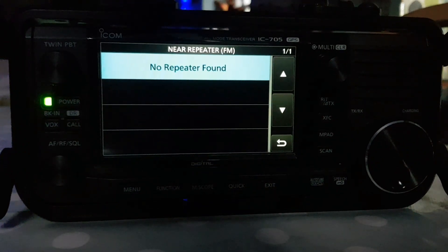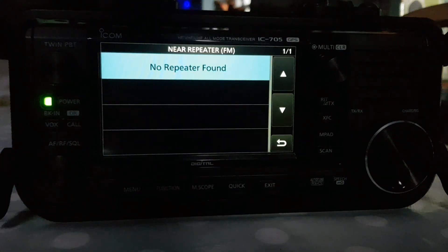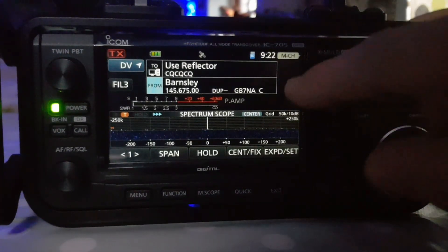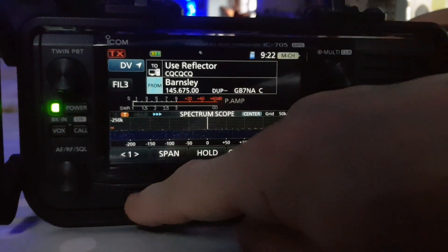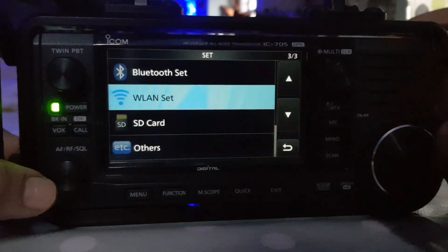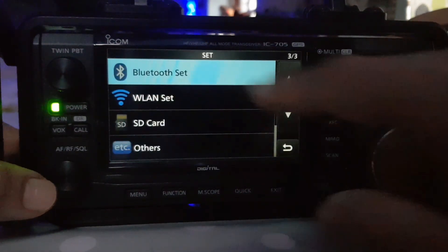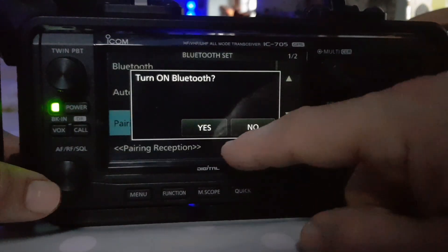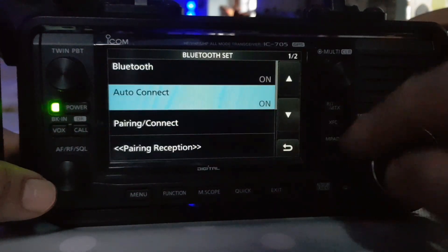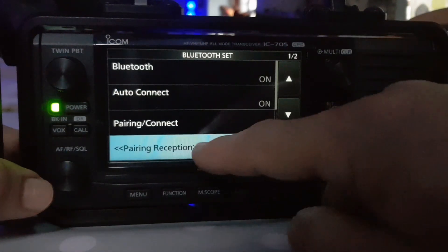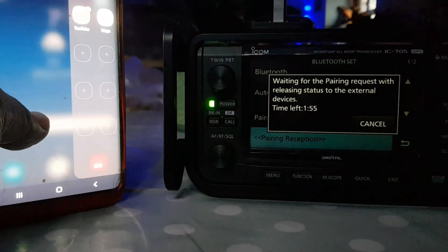The quickest way for me to do that is to upload my repeater list using my actual phone. Let's grab the phone and turn on Bluetooth. Go to menu, set, connect, Bluetooth, and let's do pairing and connect. I should have turned it on — on is here. Pairing reception, that's the one we want. Now we're grabbing our phone here, and we want to make sure we've got the correct app.